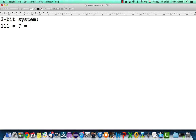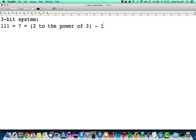That equals two to the power of three minus one. Two to the power of three is two times two times two, which equals eight; subtract one and we get seven. That's how you calculate the maximum unsigned value for any type if you know how many bits it uses. So for eight bits, the maximum unsigned value is two to the power of eight minus one, which is 256 minus one, giving us 255.